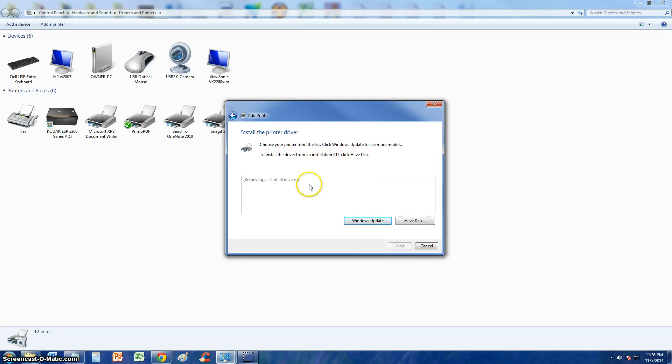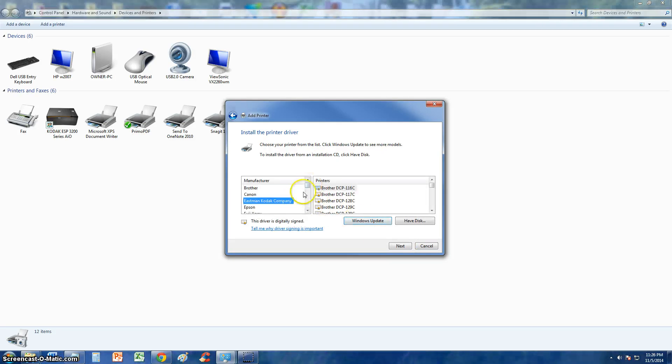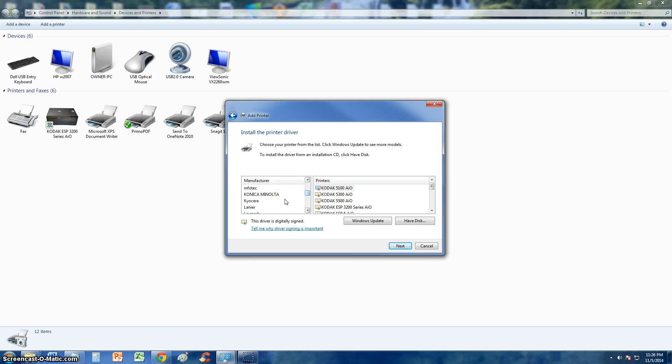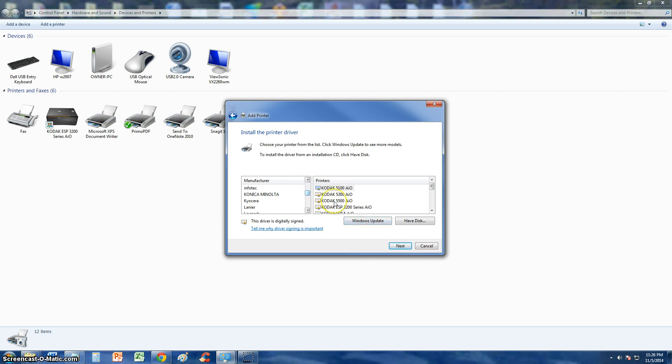Now from here you select the printer that you have. If it's not on the list, click on Windows Update and it will take about 10-15 minutes, sometimes even 20 minutes to update the list and then you can select the printer you want.